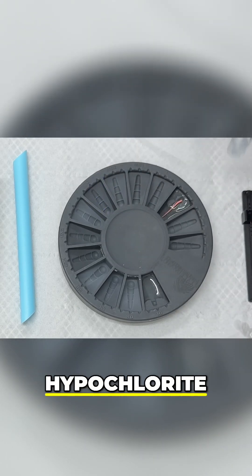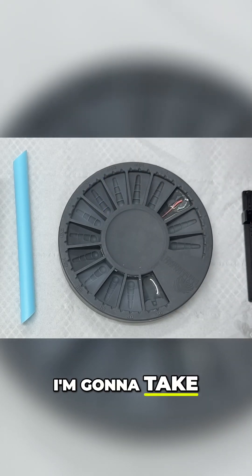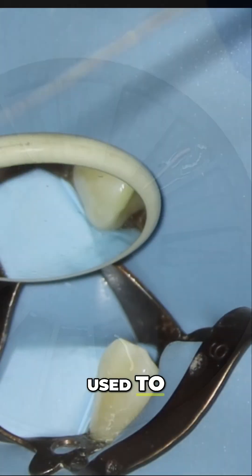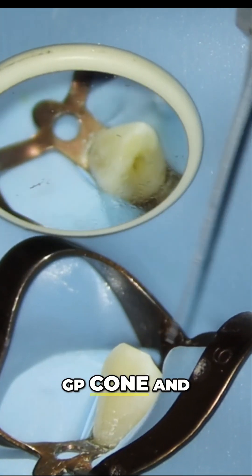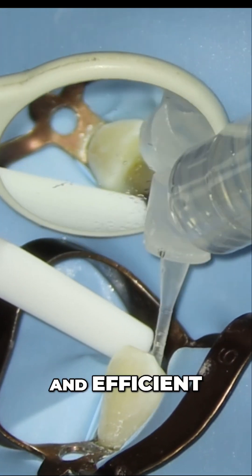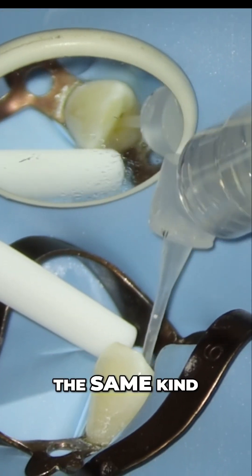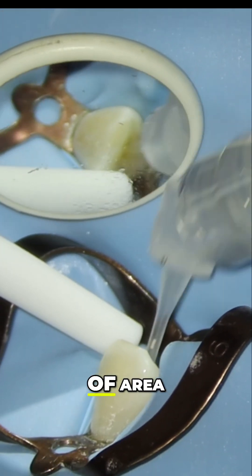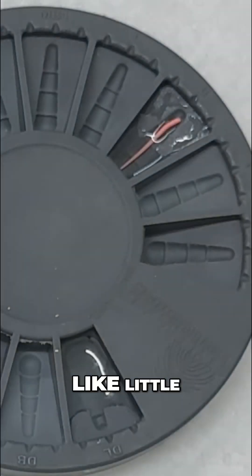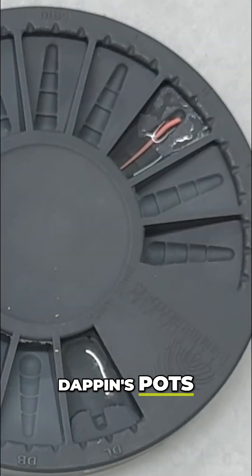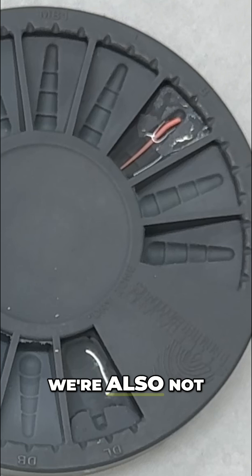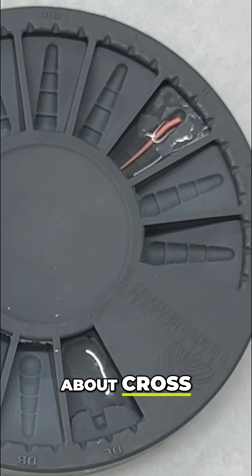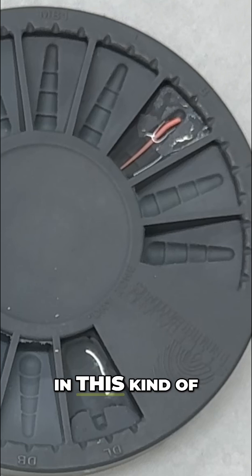I'm going to take the sodium hypochlorite that was used to disinfect the GP cone. This makes it nice and efficient. It's also all in the same area, so we're not getting little dappens pots out and we're not too concerned about cross-infection problems because it's all in this little area.